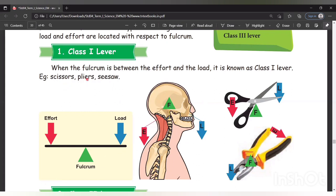For example, scissors and pliers. In scissors, we are giving force at one end — that is effort. The object is placed at the other end — that is the load. The joint where the rotation occurs is the fulcrum. The fulcrum is between the effort and the load, so it is class 1 lever.